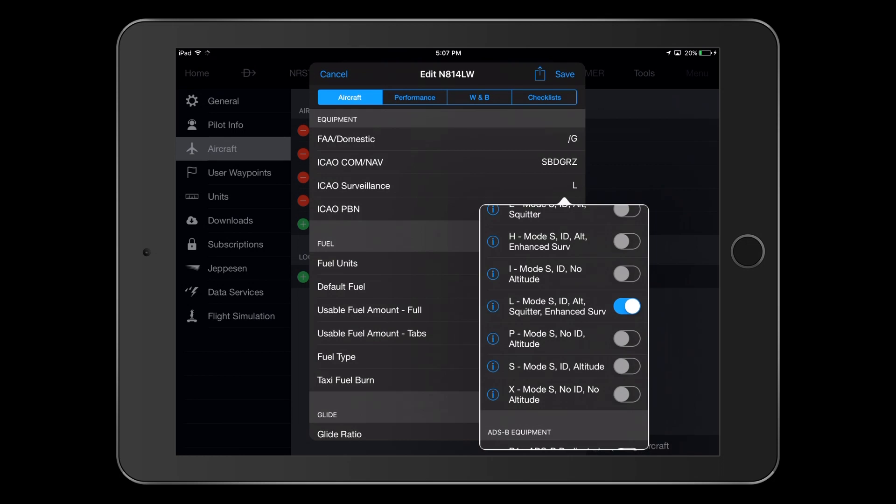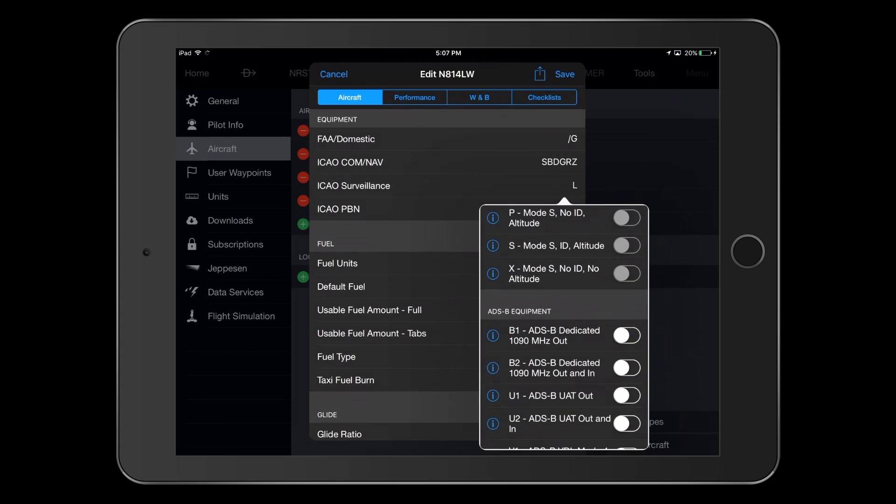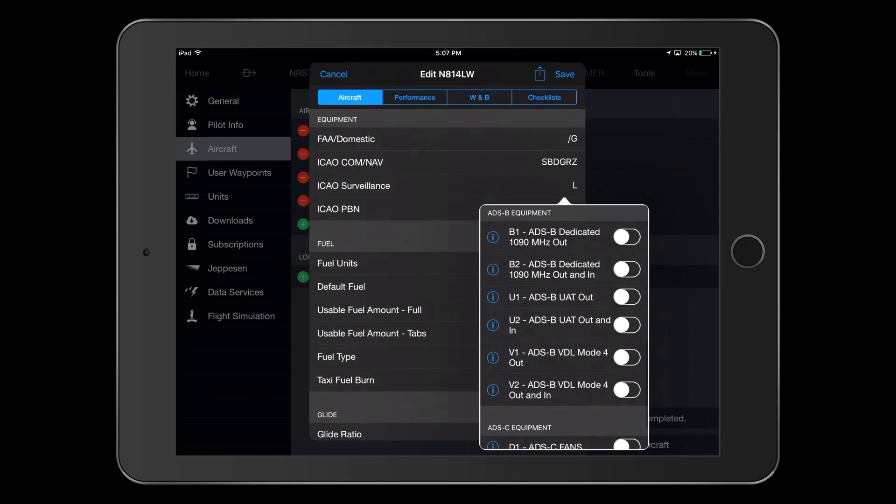Next is selection of ADS-B equipment. With a GTS-855 Traffic Alert and Collision Avoidance System 1, or TCAS 1, we have both dedicated out and in capability on 1090 MHz, so we select B2.